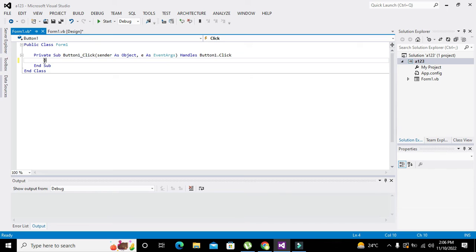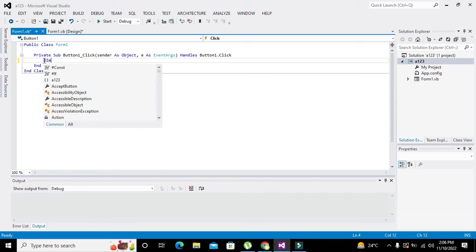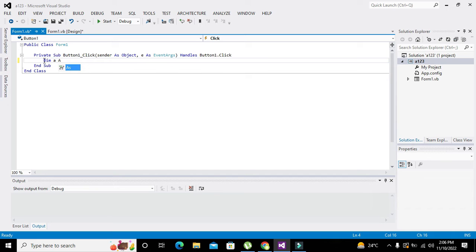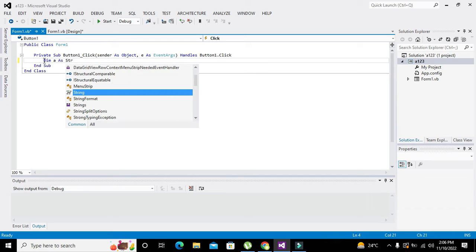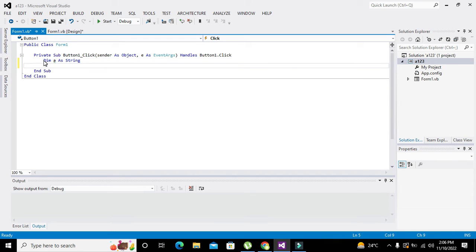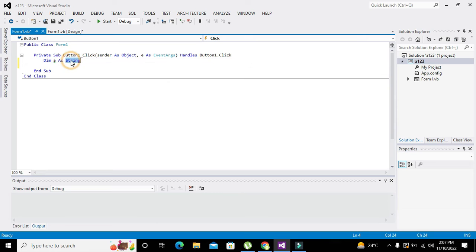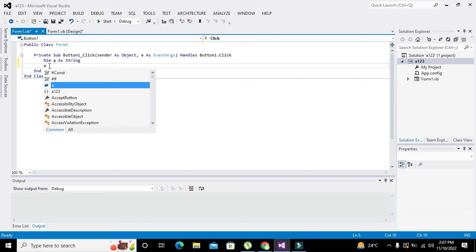Here we will declare a variable: 'Dim a As String'. What this means is that the Dim keyword declares 'a' as a variable, and it's a variable that can only store string type data in it.